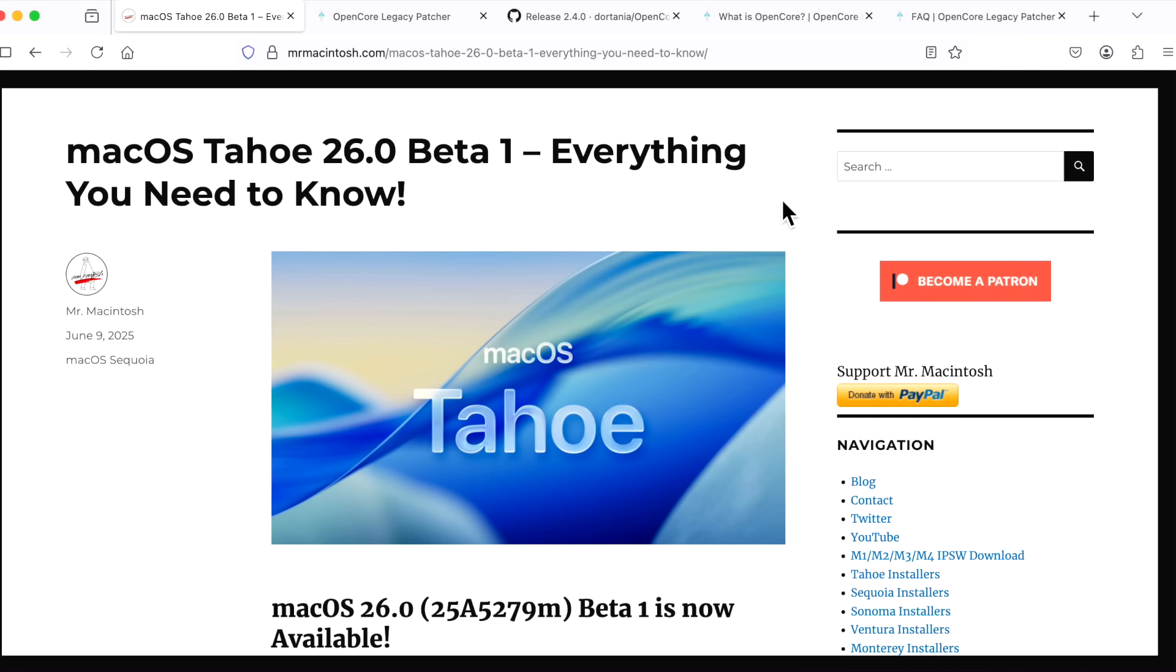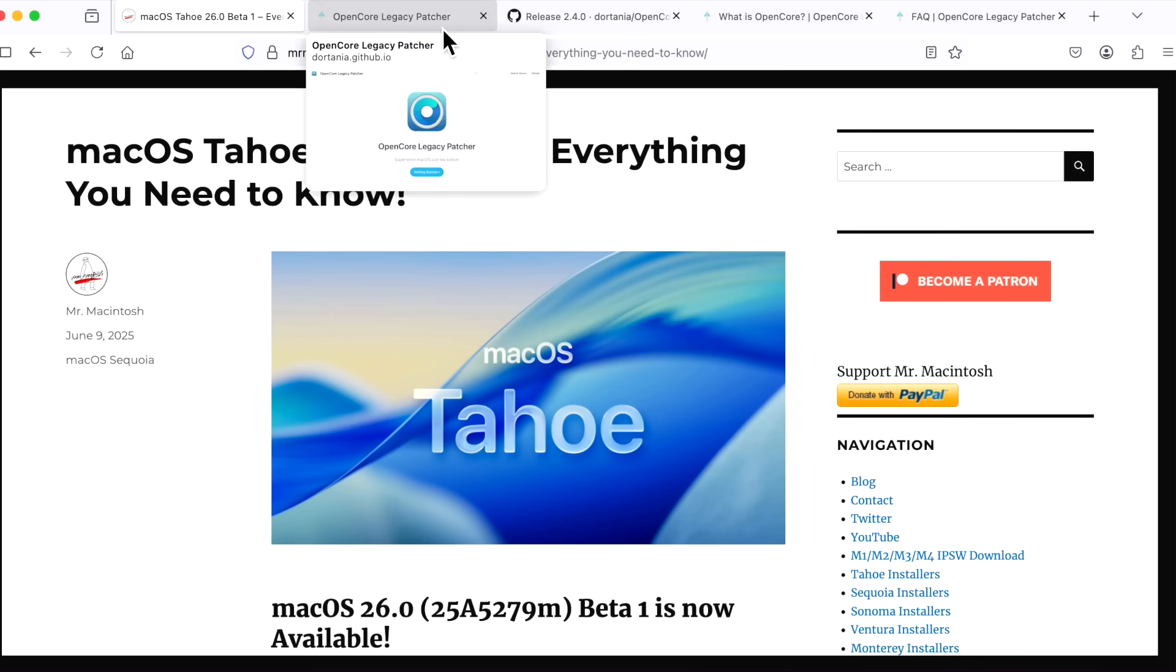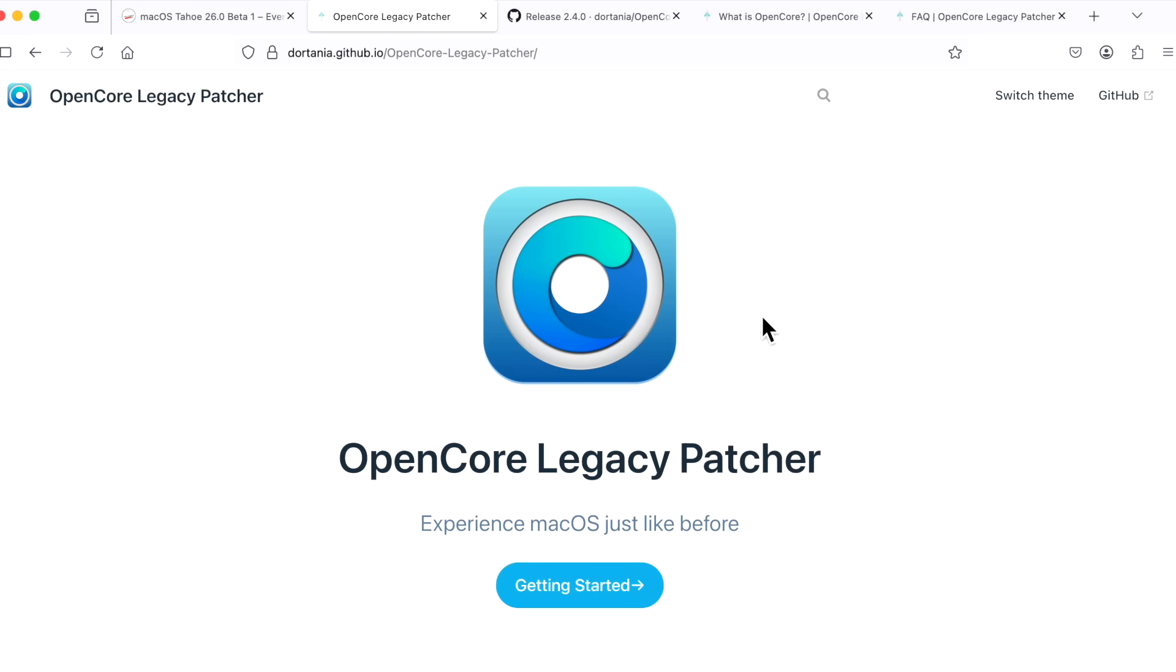Hey everyone, Mr. Macintosh here. Now that Apple has released macOS Tahoe beta, everyone wants to know what is the status for unsupported Macs with OpenCore Legacy Patcher. In this video, we're going to go over everything that we know about the current status.